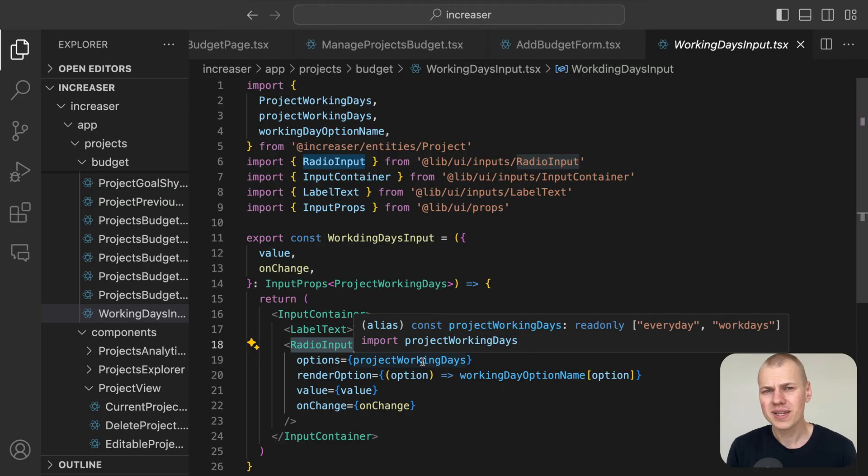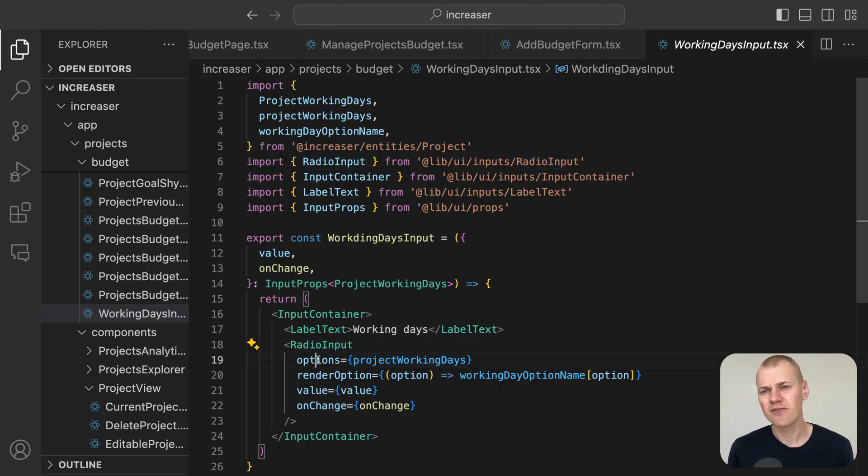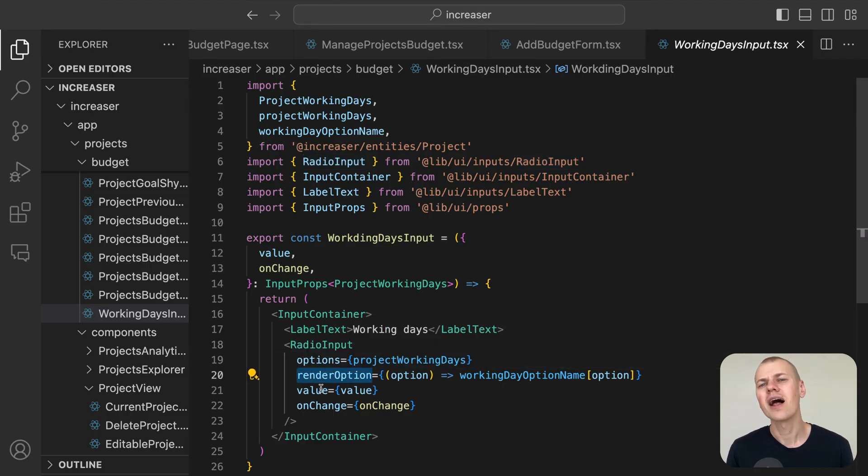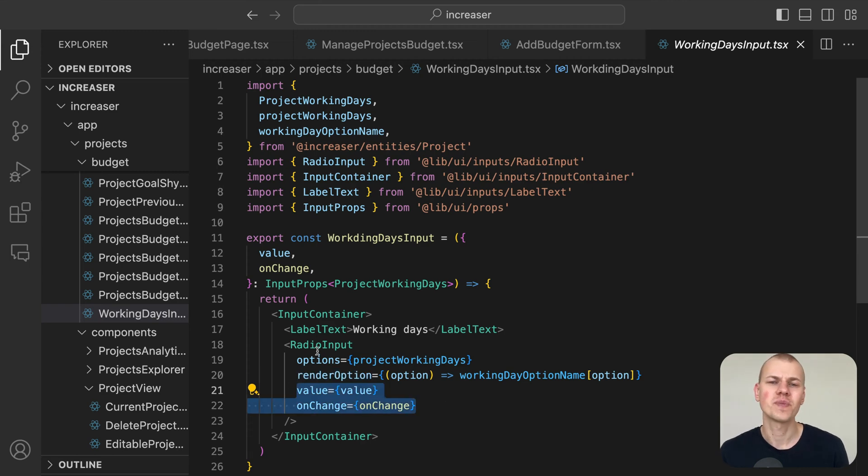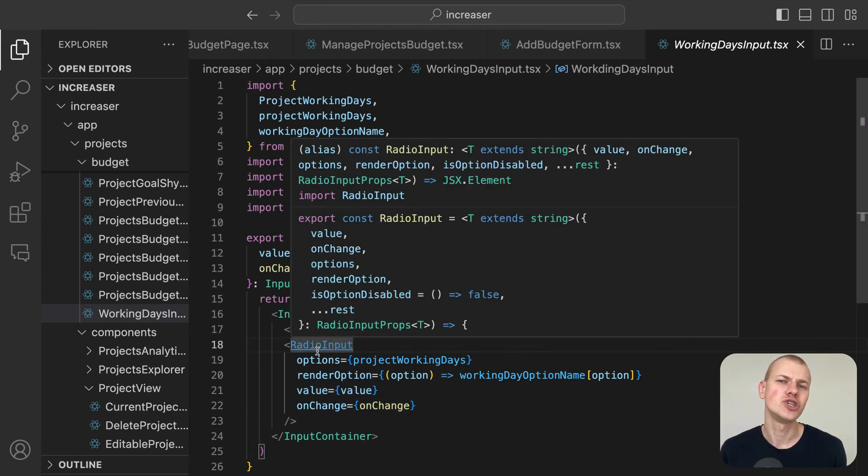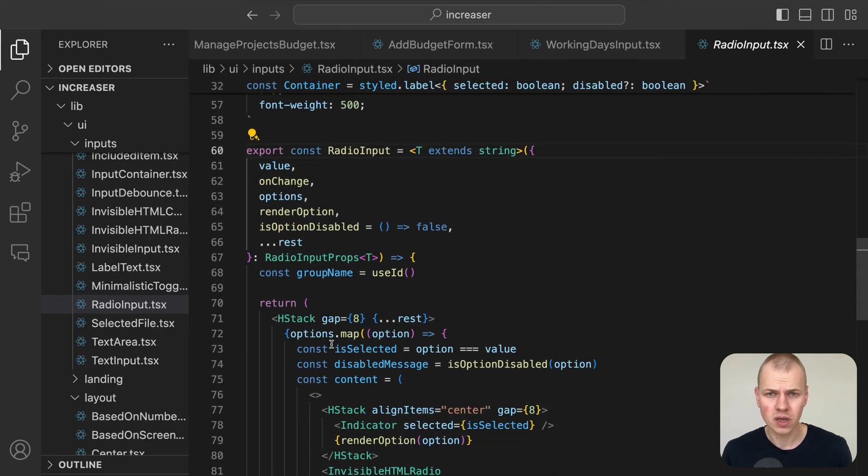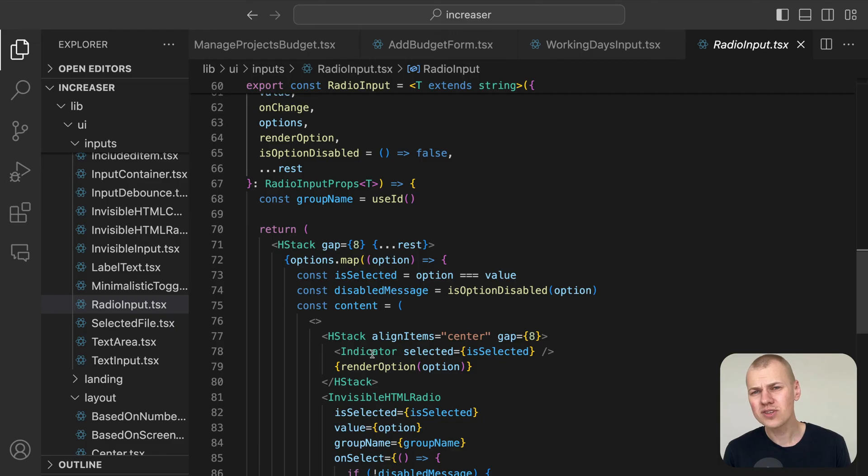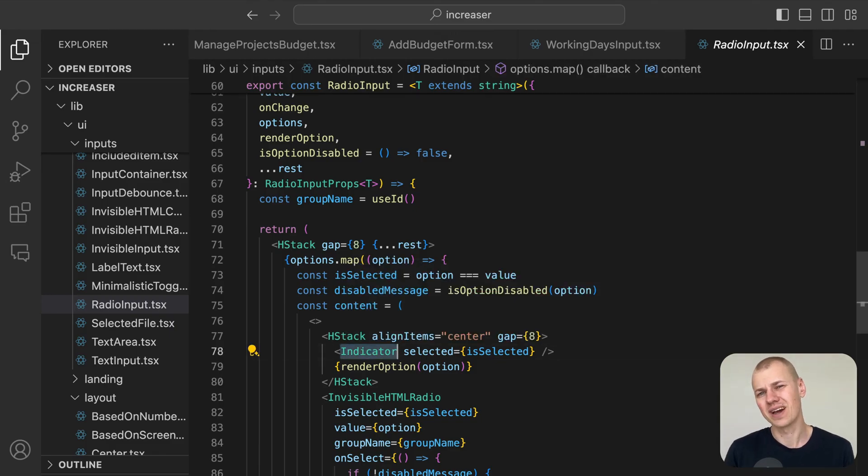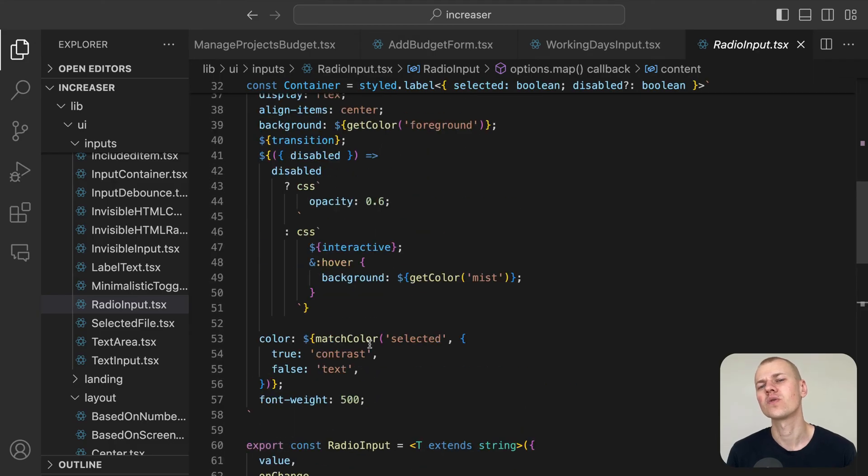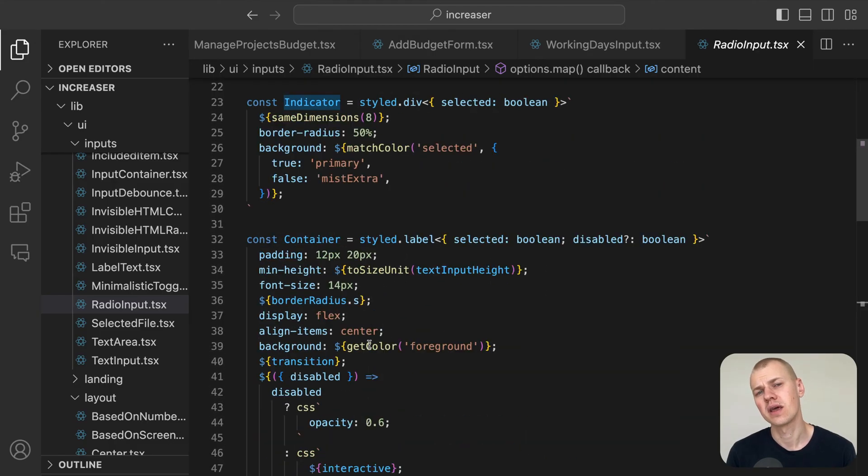This component takes an array of options and a function to render each option, along with a selected value and an on-change callback to handle changes. The radio input presents these options in a horizontal list, highlighting the selected option with a circle on the left side.